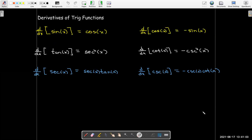Quick review of the trig function derivatives. Derivative of sine is cosine; derivative of tangent is secant squared; derivative of secant is secant·tangent. All of the co-functions have negative signs: derivative of cosine is negative sine; derivative of cotangent is negative cosecant squared; derivative of cosecant is negative cosecant·cotangent. Please take a few minutes to memorize these — we will be using them throughout the course.